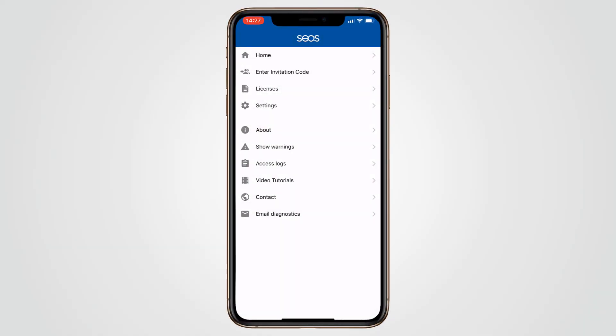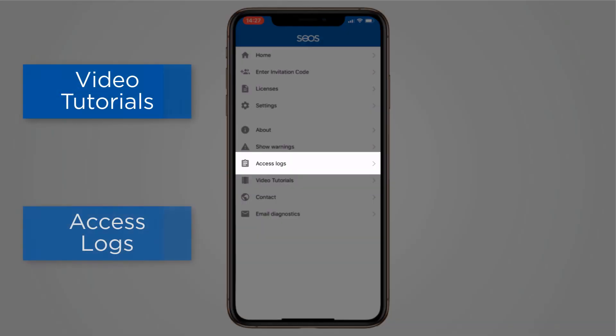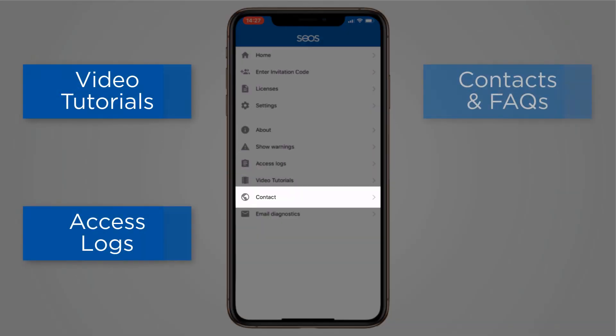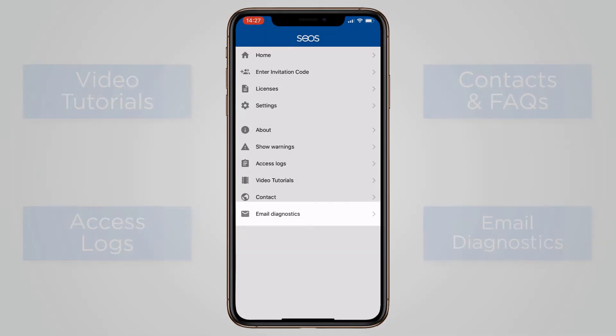Help and answers to frequently asked questions can be found directly in the app. The app menu offers built-in video tutorials, access logs, contact details with links to frequently asked questions, as well as the ability to directly email diagnostics to the mobile access provider.